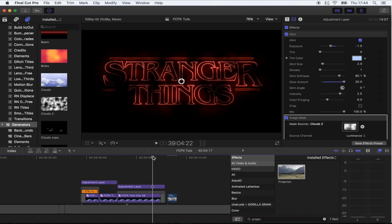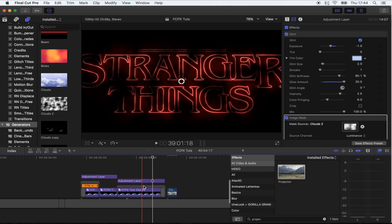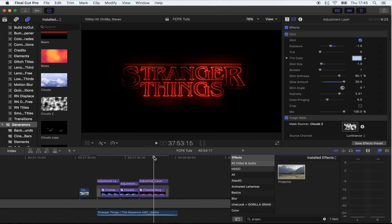And there you go — that is the finished title! I'll leave the link for the Glint plugin below, as well as the links for the font, the clouds, and the adjustment layer. I've also put together a project file with the finished title so you can change it and everything — link for that is down below. I hope you guys enjoyed this one, and I'll see you in the next one.